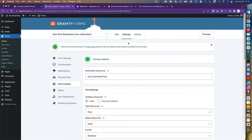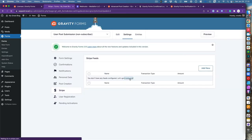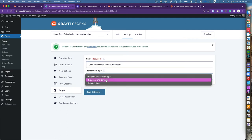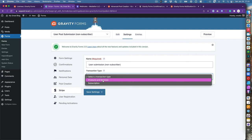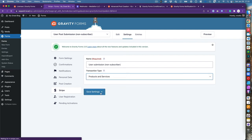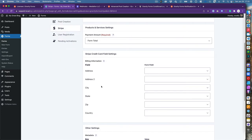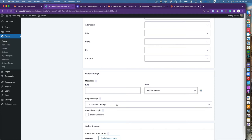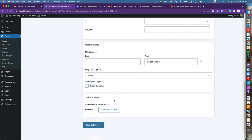Now set up the Stripe feed under Settings > Stripe. Create a feed named 'User Submission Non-Subscriber.' Set the transaction type to Products and Services — not Subscription, since we're using a membership plugin for that — and pull the amount from the form total. Optionally configure a Stripe receipt email, then save the settings.